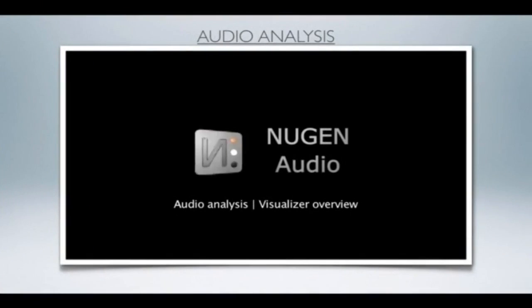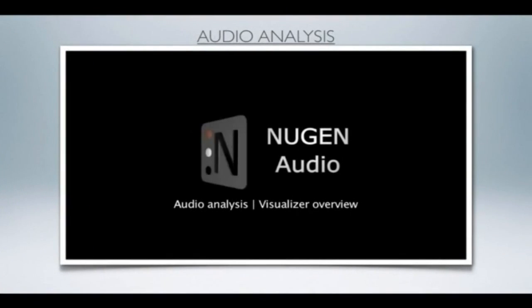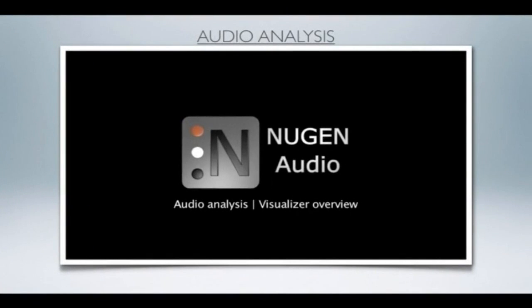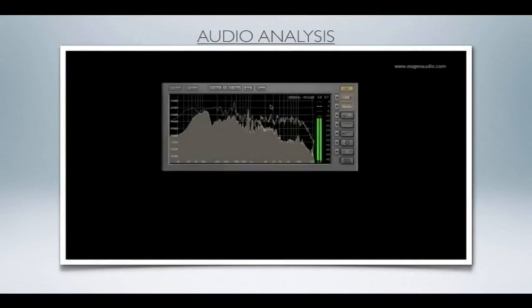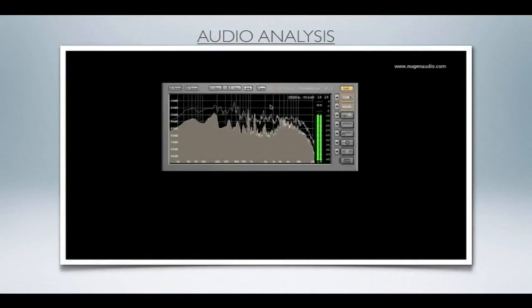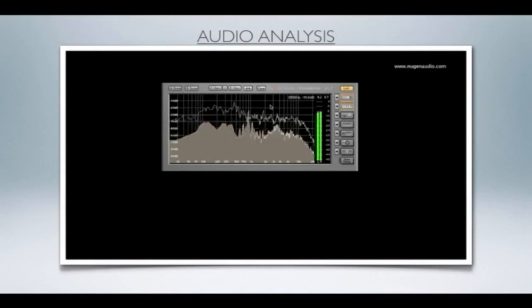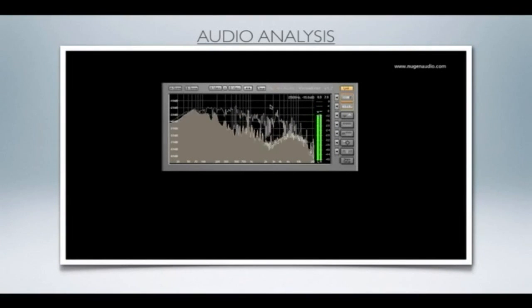Here's a demo of an analysis tool that I really like. This video is intended to give you a quick run through some of the features of the NewGen Audio Visualizer plugin.